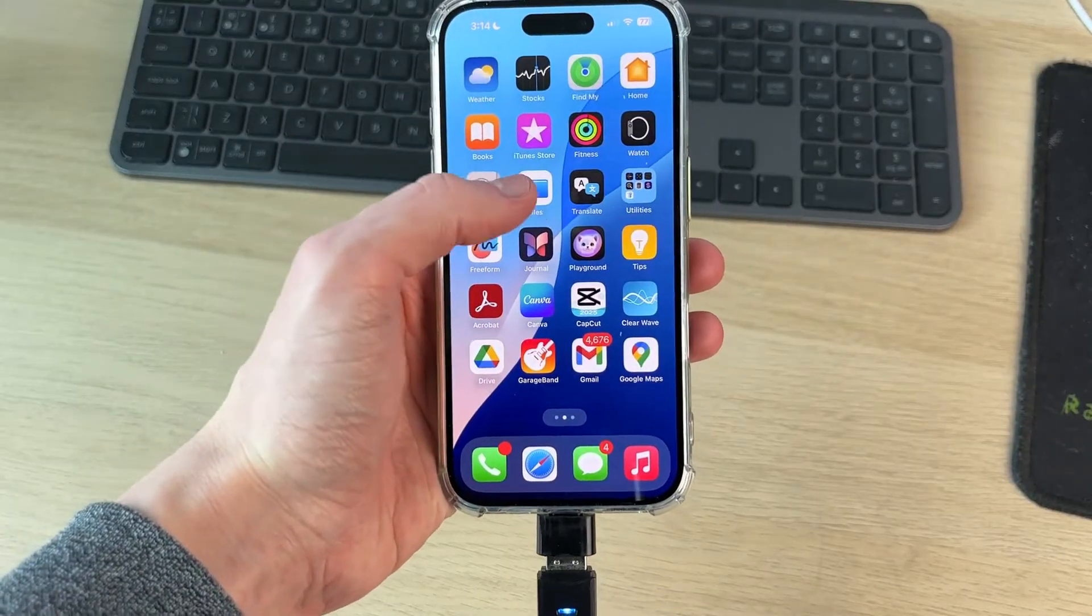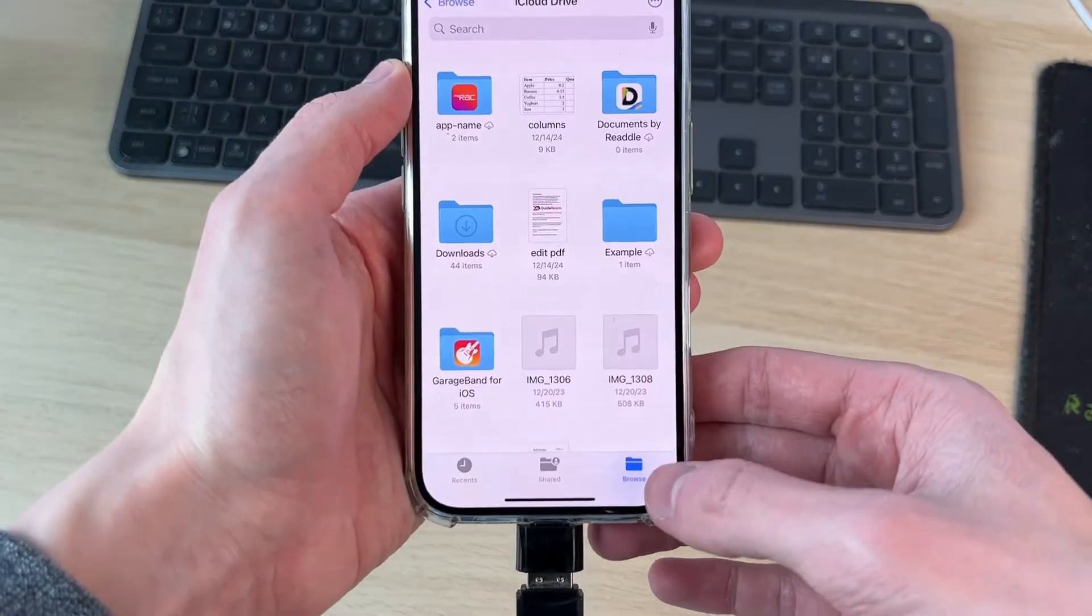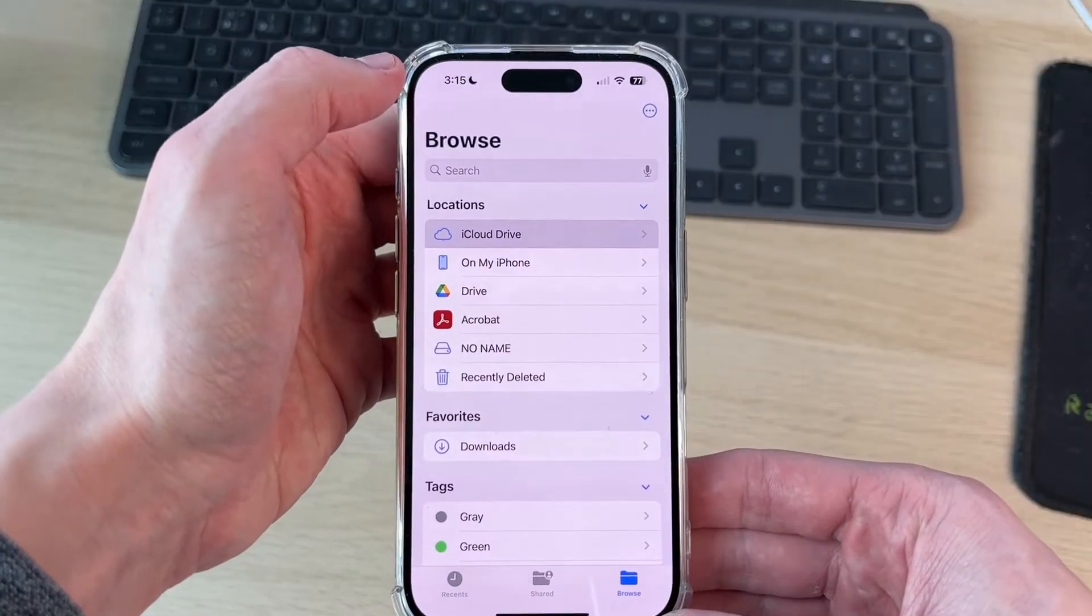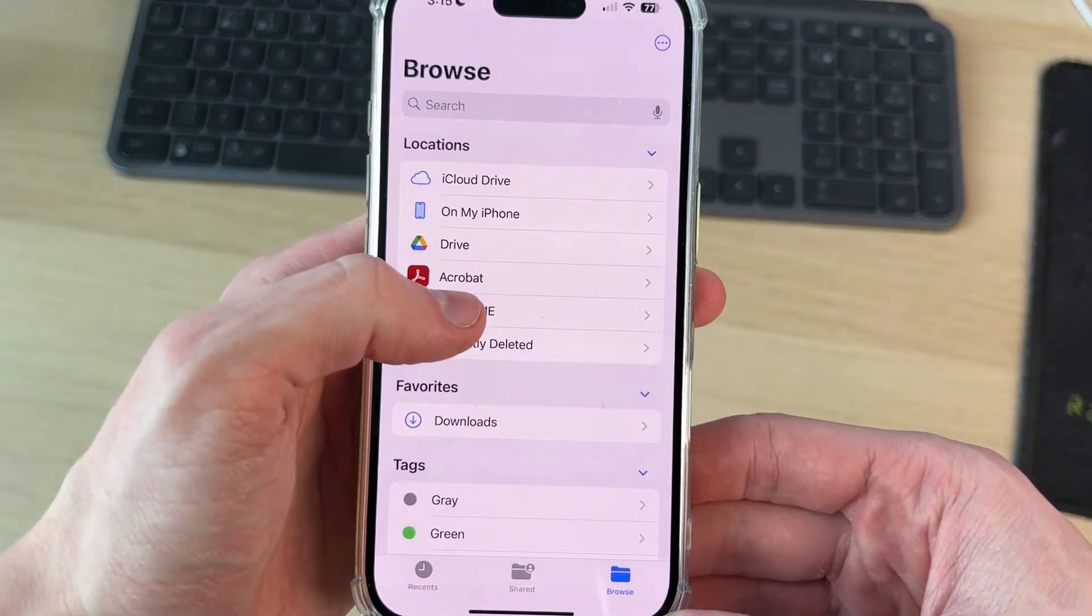Now you can come into the Files app on your iPhone. Select browse in the bottom right and press the back button. Now you can see locations it's appearing.